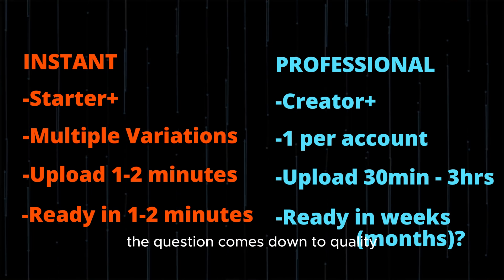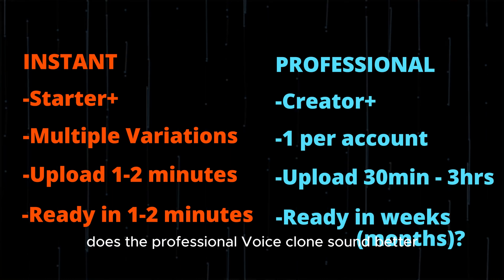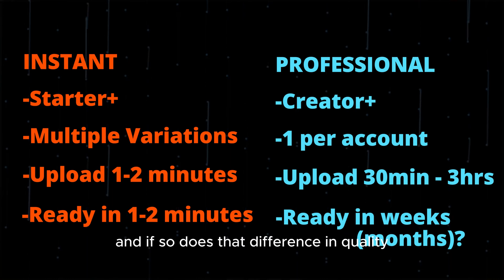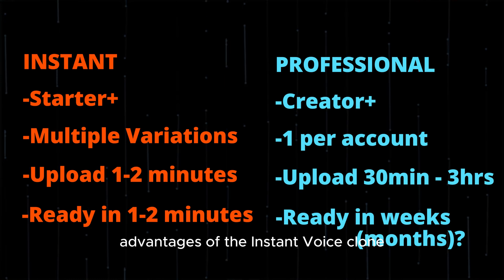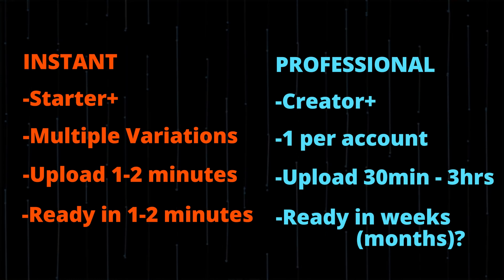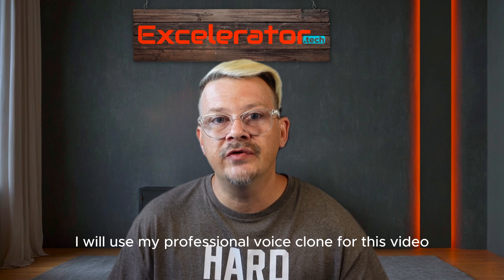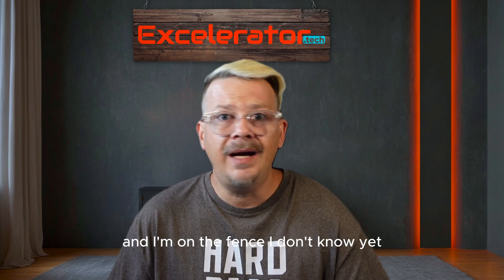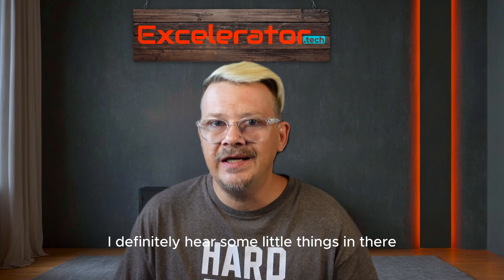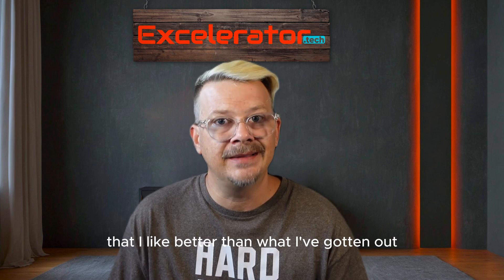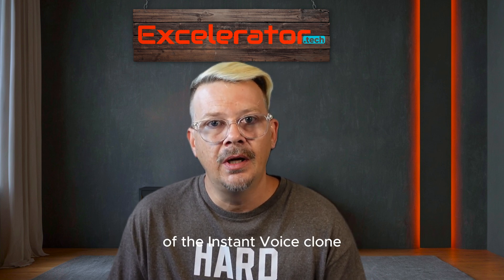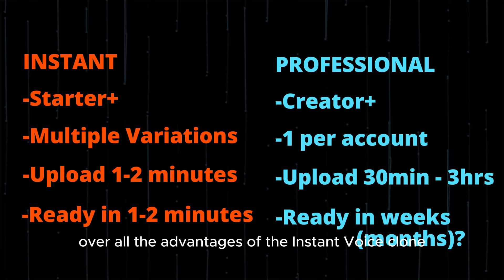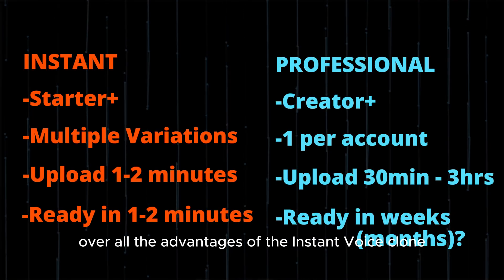The question comes down to quality. Does the professional voice clone sound better? And if so, does that difference in quality outweigh the other advantages of the instant voice clone? At this point, I've only used my professional voice clone for this video, and I'm on the fence. I don't know yet. I definitely hear some little things in there that I like better than what I've gotten out of the instant voice clone, but I don't know if it's worth it over all the advantages of the instant voice clone.